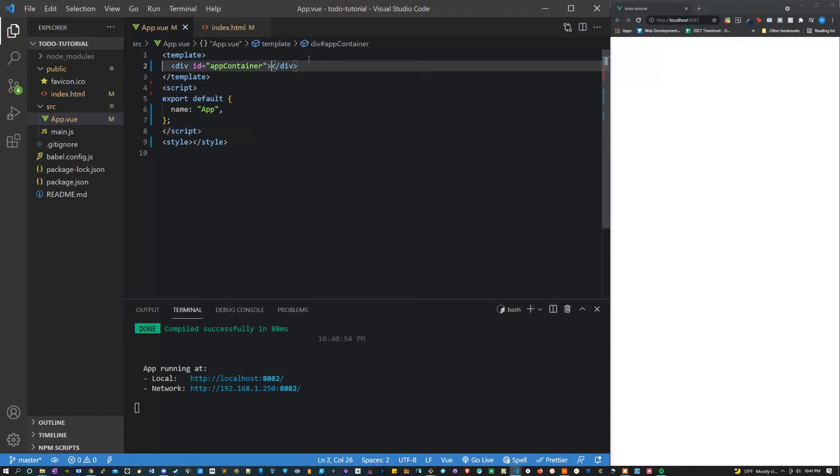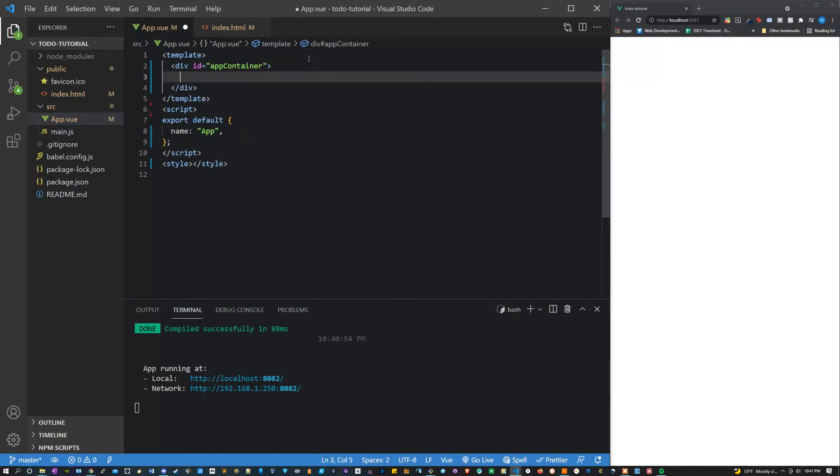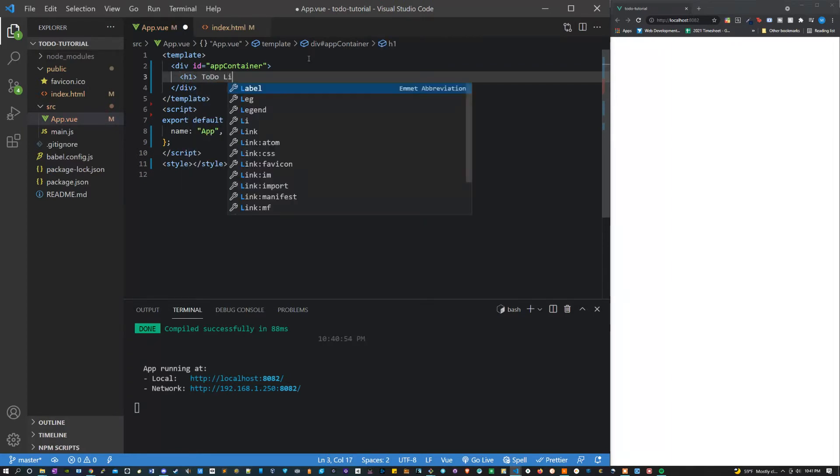Back in the app dot vue file, I'm going to make a header one. We're just going to say to do here or to do list.